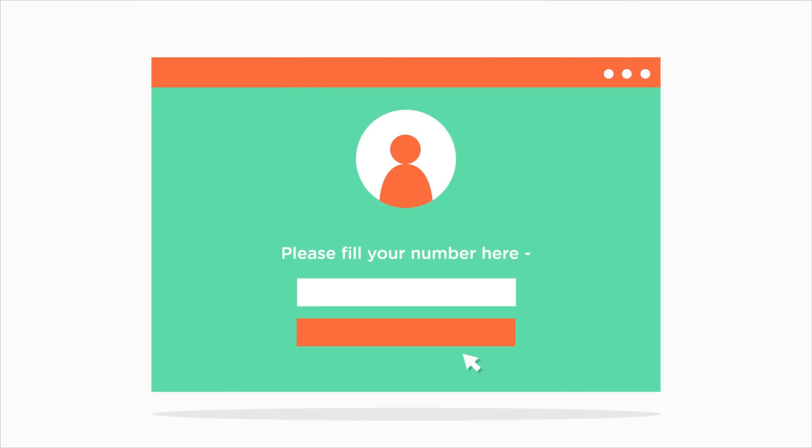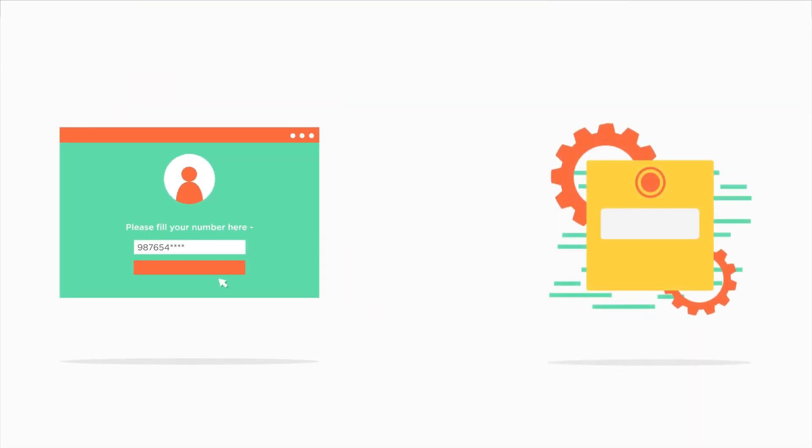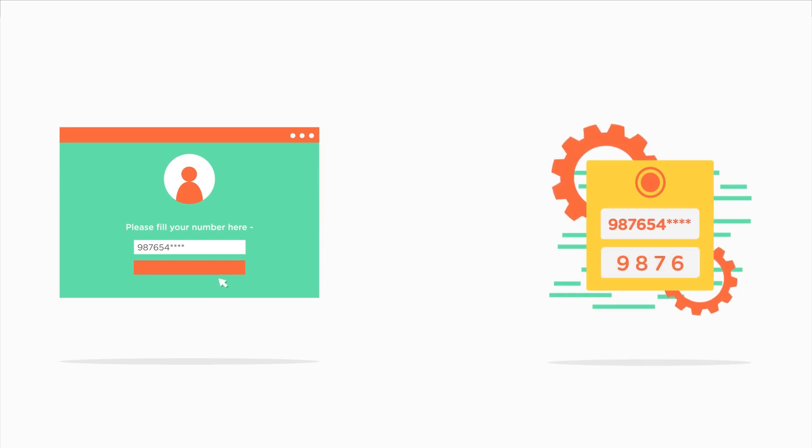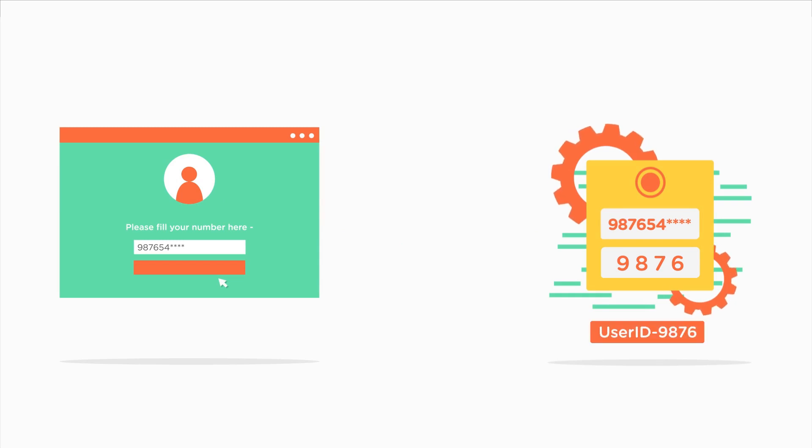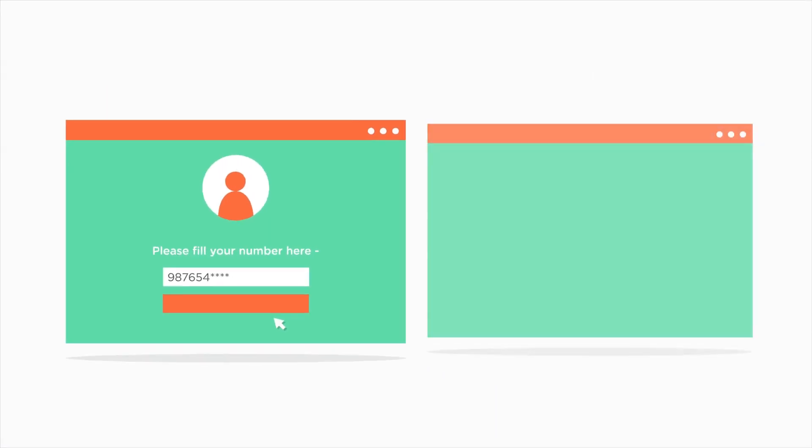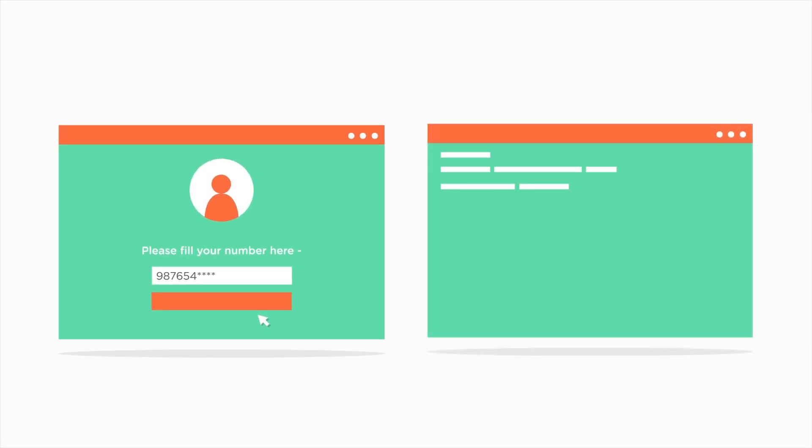Let's say we want to write a program where the user enters his phone number. We pick up this phone number and process it to take out the first four digits. Then we use these four digits as the user ID for the user. But there is one problem here. We do not know the phone number of the user while writing the program, right? So then how do we write the program?